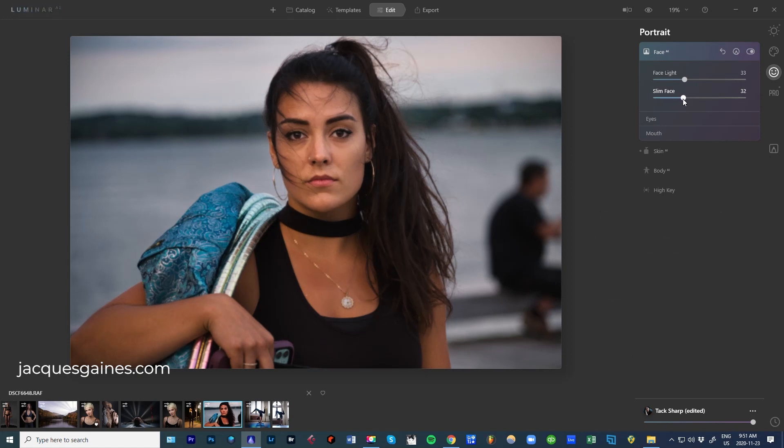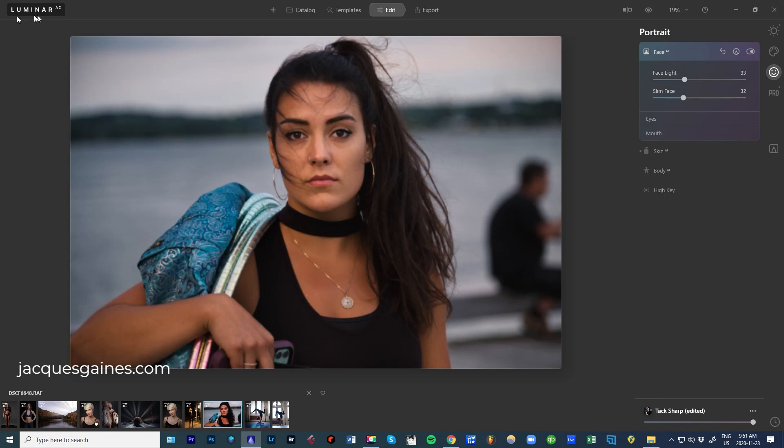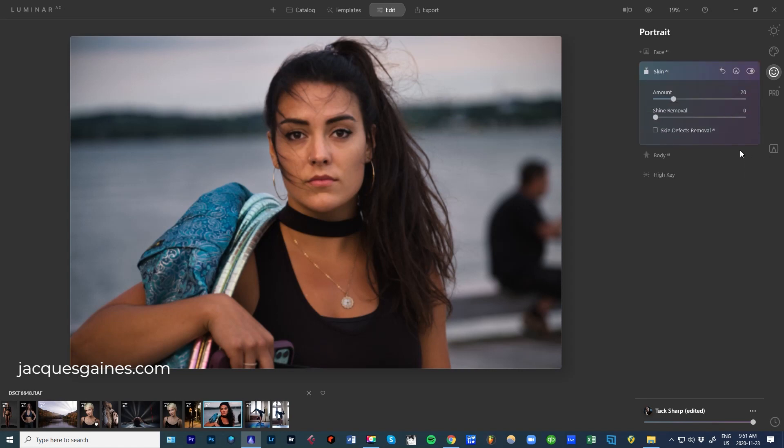If you want to know how long it takes to process, make sure you look right up here. This little thing right here - the logo of Luminar AI will be processing and you'll see a bit of a little pan going across it, a little light. Okay. Let's go into Skin AI.